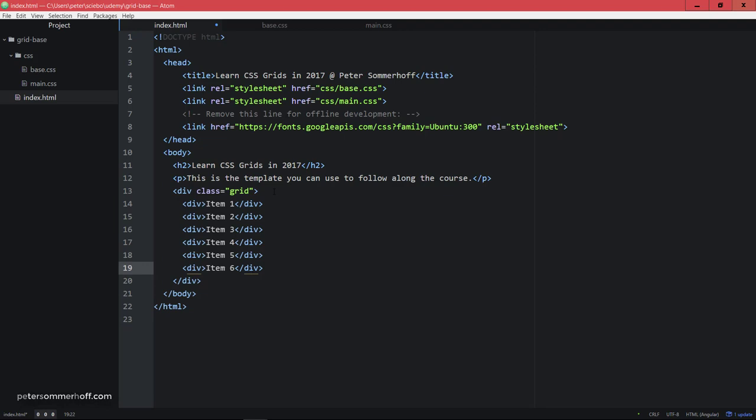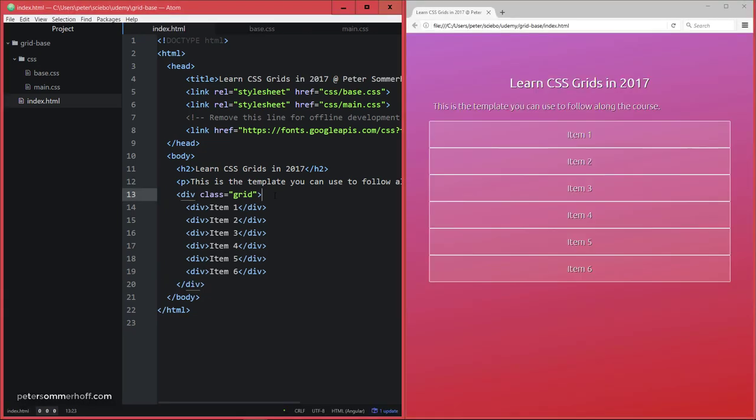And we can actually go ahead and take a look at this in the browser. So I'm now going to go ahead and open up Firefox. Alright, so now I have my code editor and Firefox here side by side, and I'm currently using Firefox version 53.